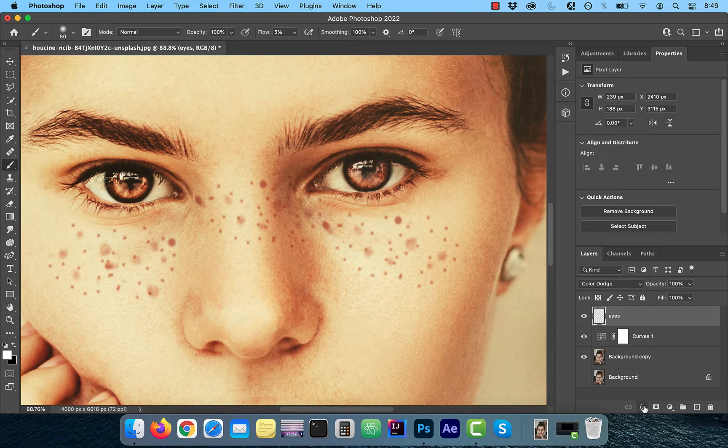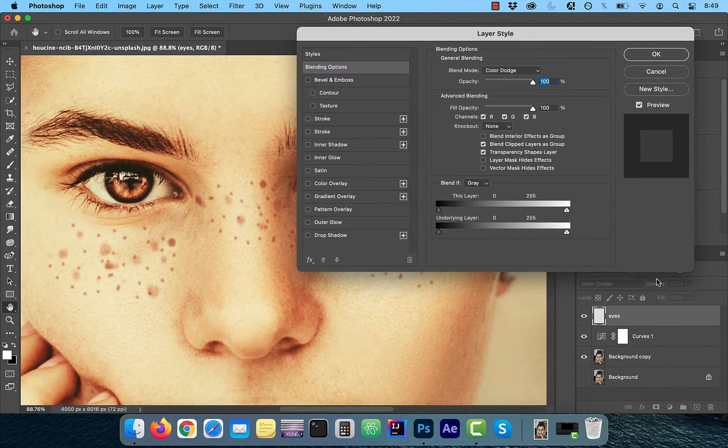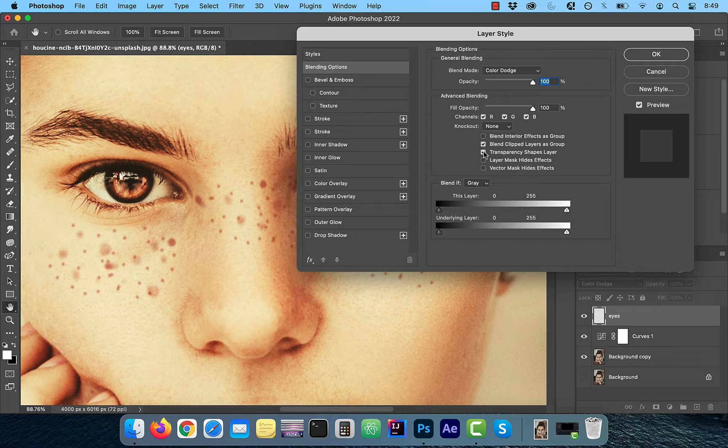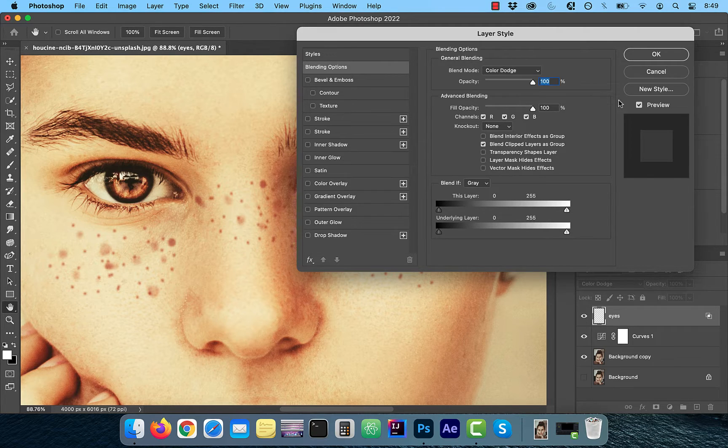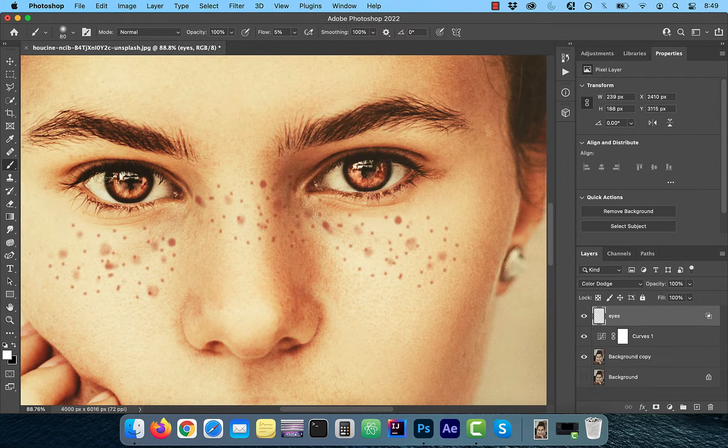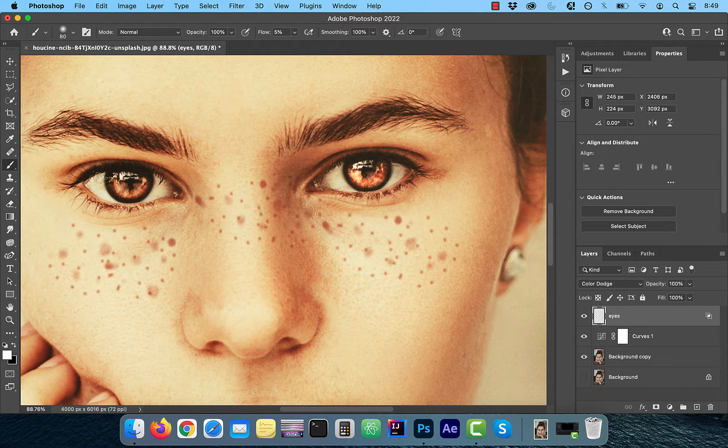Before we start painting, click on FX and choose blending options. Uncheck the transparency shapes layer checkbox, which is telling Photoshop to not use transparency as a boundary.